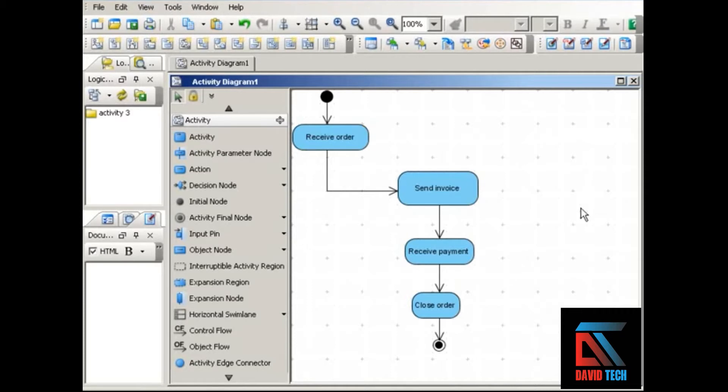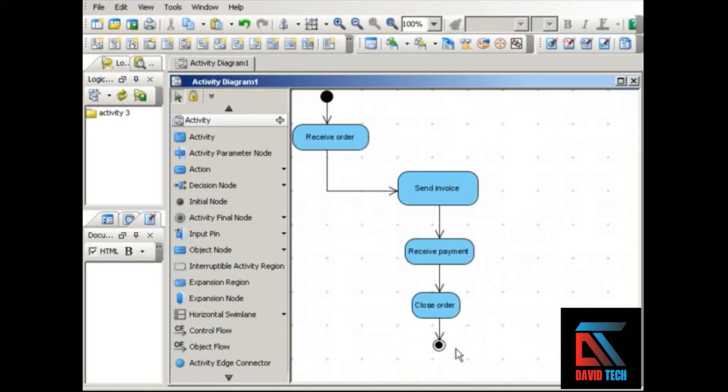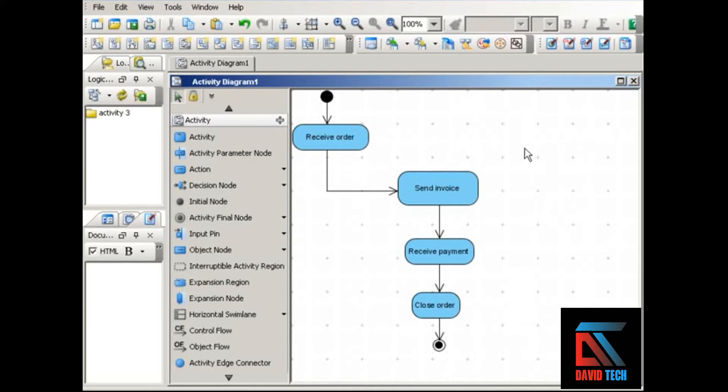So here we have a very simple activity diagram that shows the flow of what happens when an order is received. Receive order, send invoice, receive payment, close order, and then we're done. Now, at each step in this process, the invoice object is going to be affected by the action that's happening, and the status of the invoice object might also affect the actions in the process.